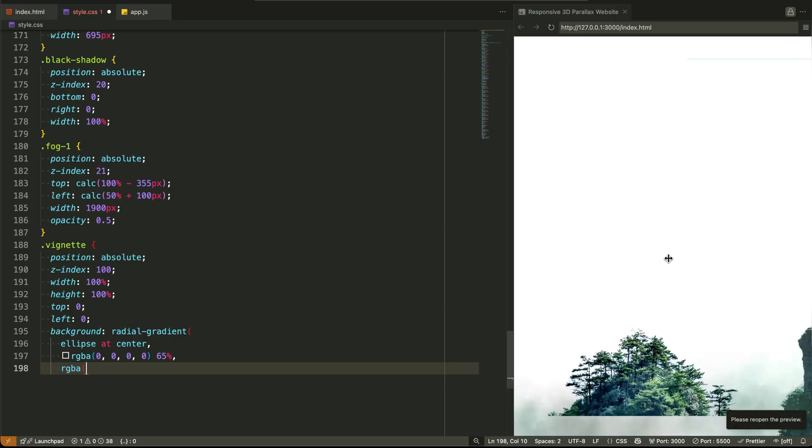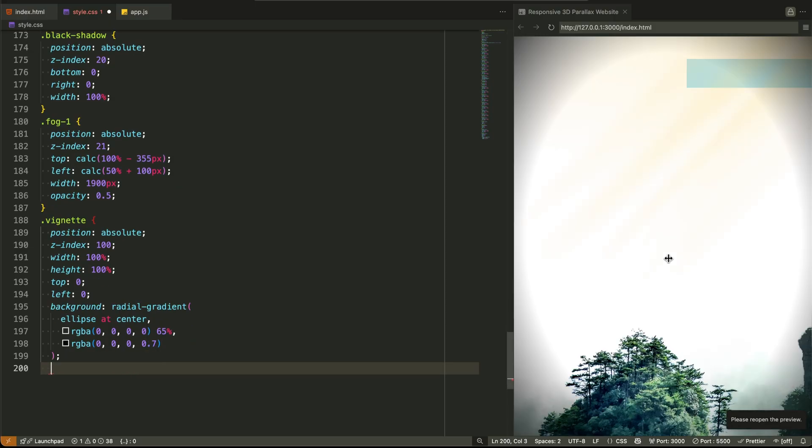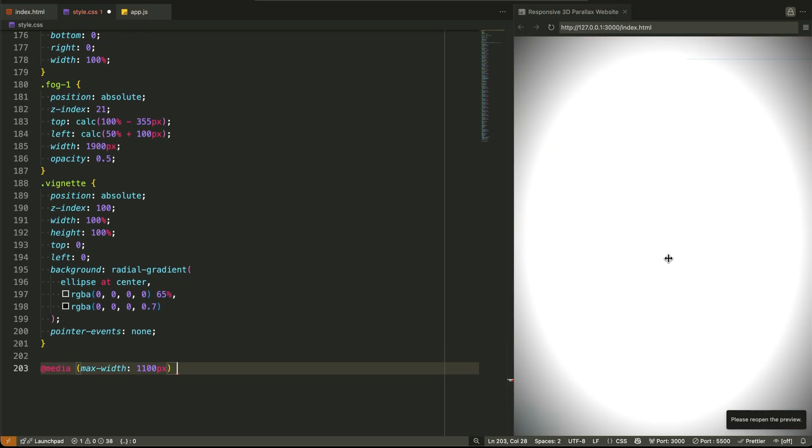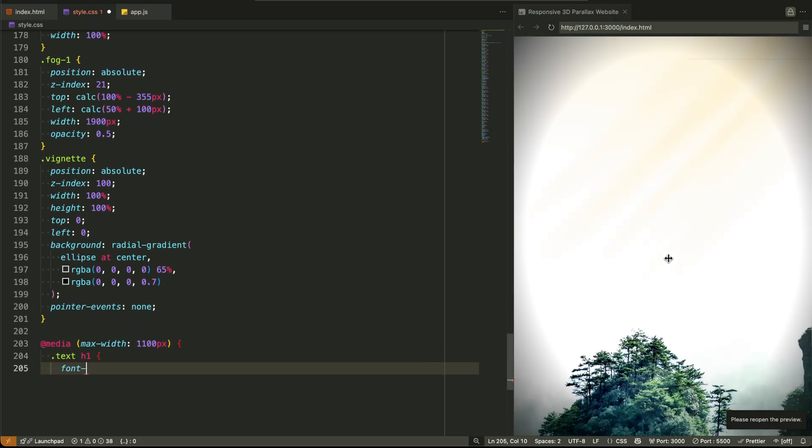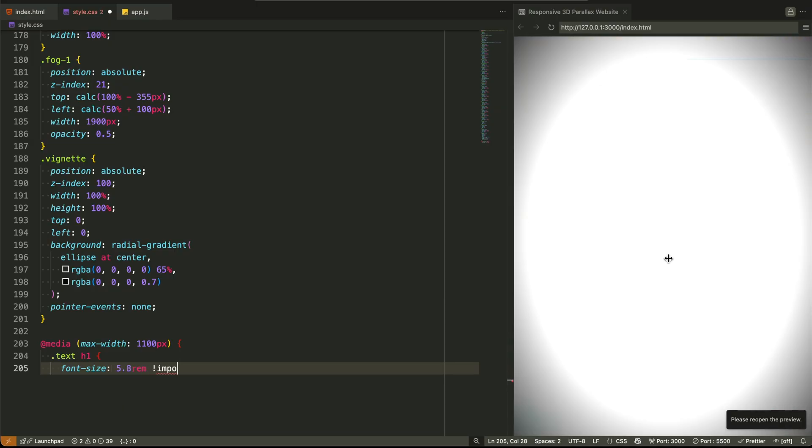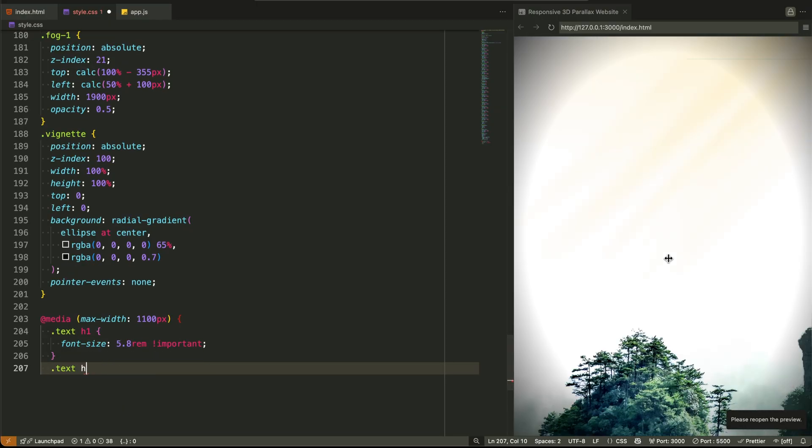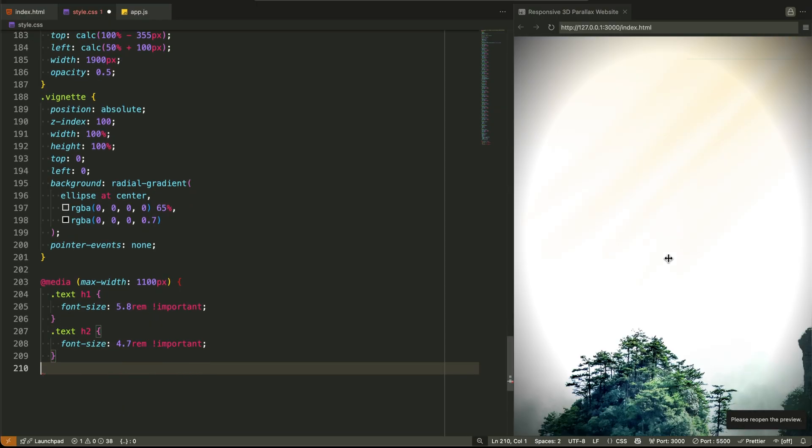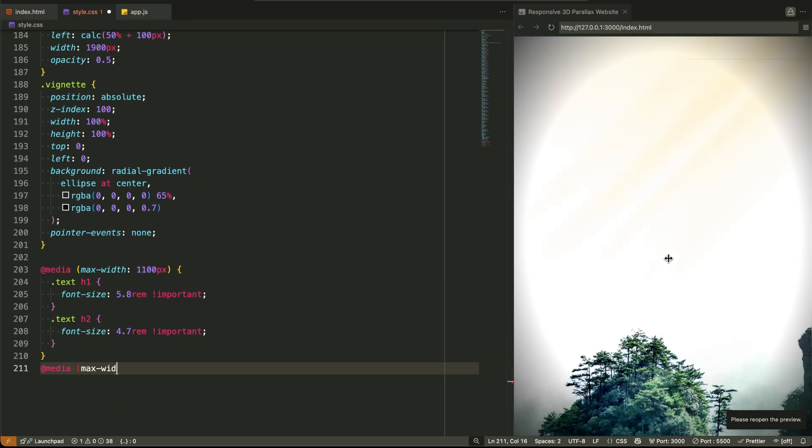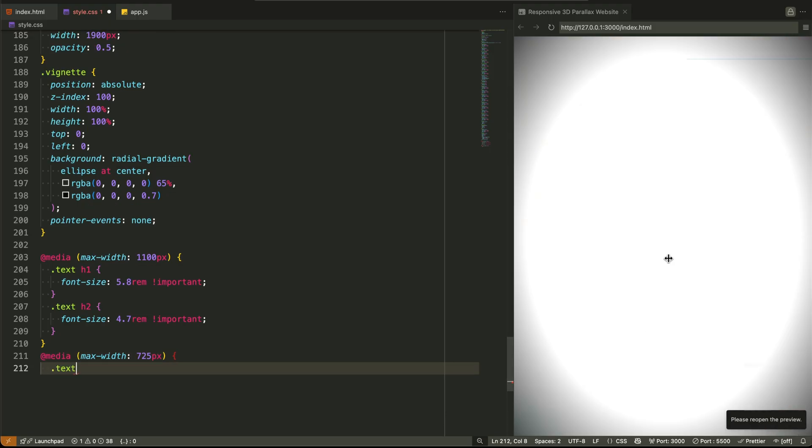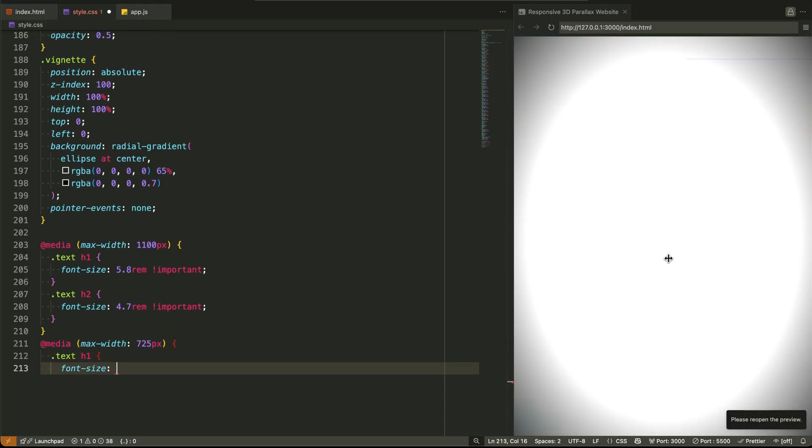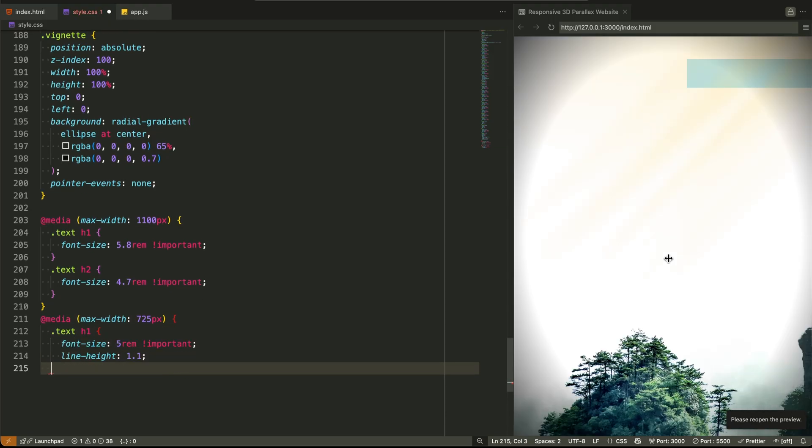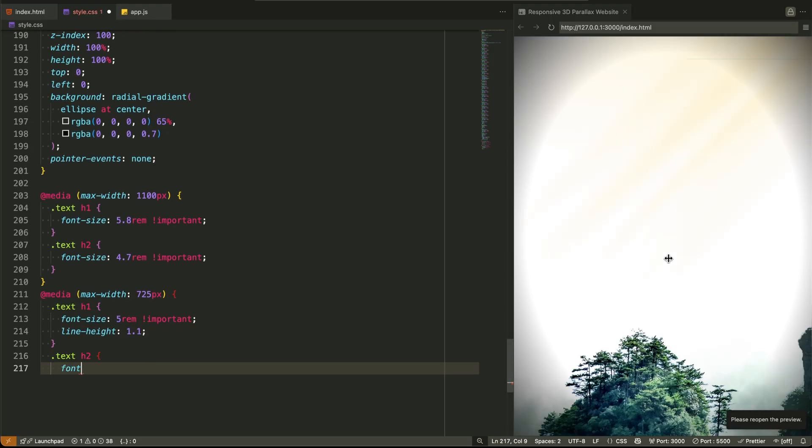Now, the responsive part. We adjust the heading sizes gradually. There's nothing complex here, just making sure the title doesn't break layout on smaller devices. This layout is desktop-focused by nature, but we've made sure it stays visually clean across breakpoints.